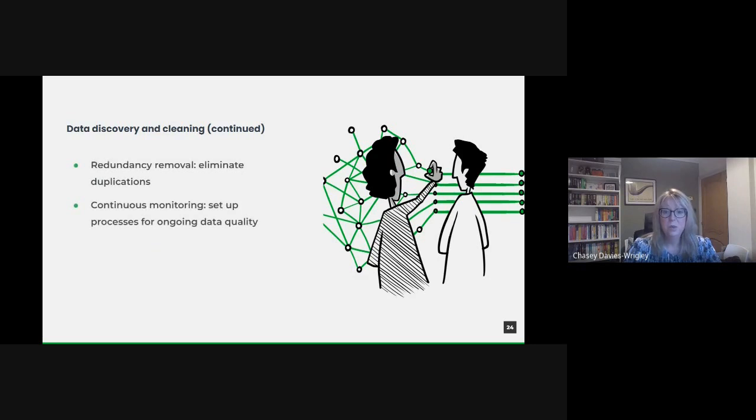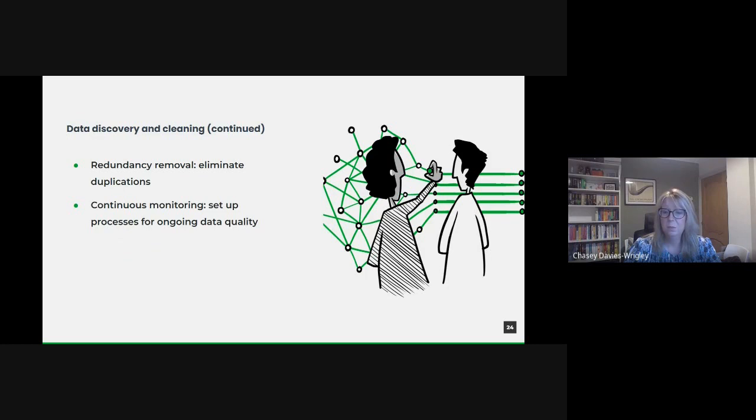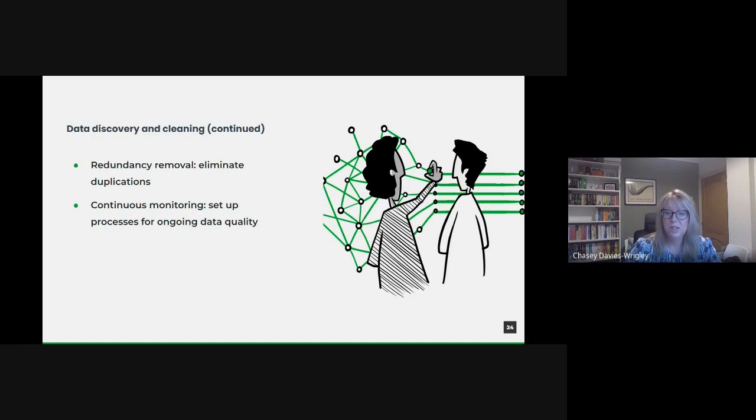Redundant or duplicated data not only consumes unnecessary storage, but can also skew analysis. Identifying and removing such redundancies is important. Deduplication tools or algorithms can scan data sets for repeated entries, ensuring that each piece of data is unique and relevant.